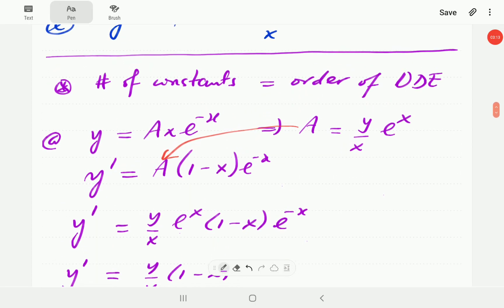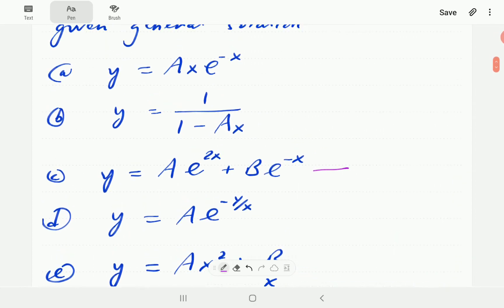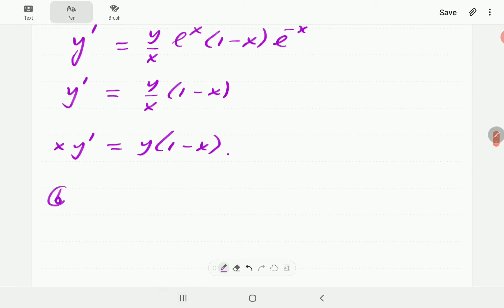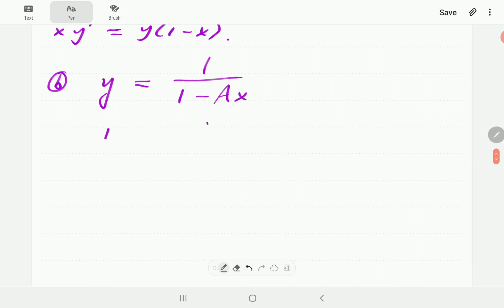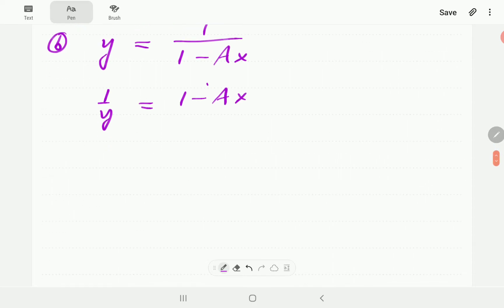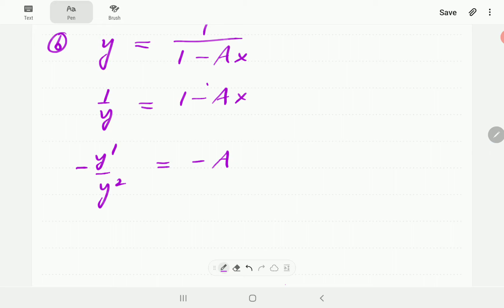For the next example we have y = 1/(1 - ax). Again, this will be a first-order ODE. Rather than differentiating directly with the chain rule, I'll flip both sides so that a is in the numerator. Differentiating that side gives y'/y² on the left, and -a on the right.